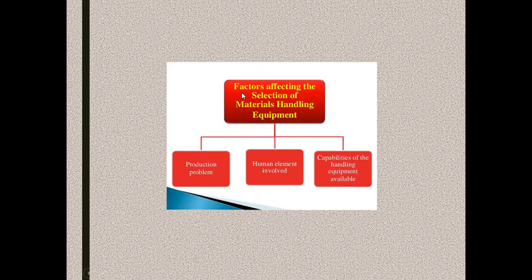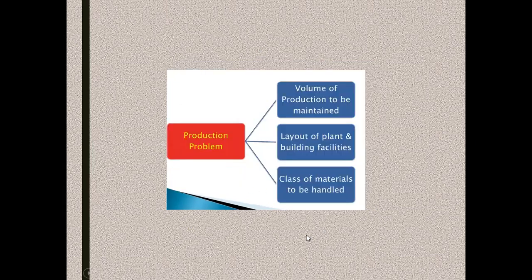Following are some of the factors which strongly affect the selection of material handling system. These three factors we are going to see in brief, one after the other.